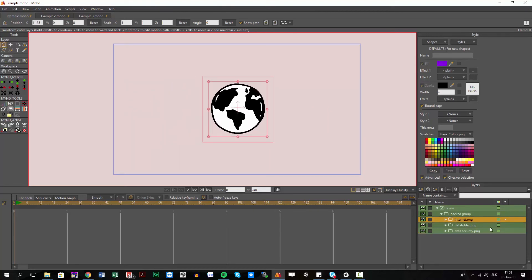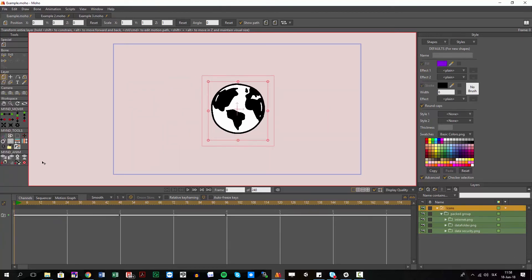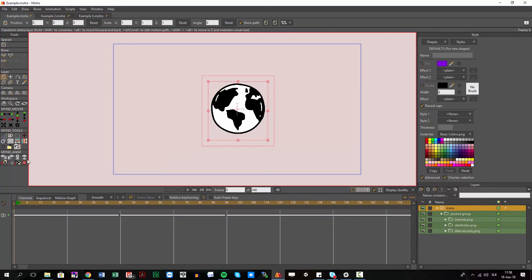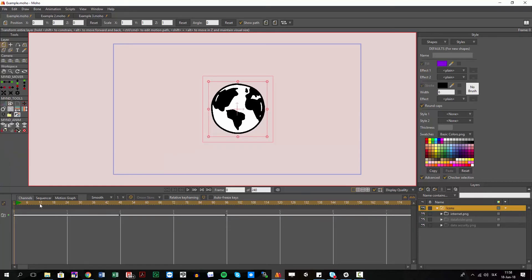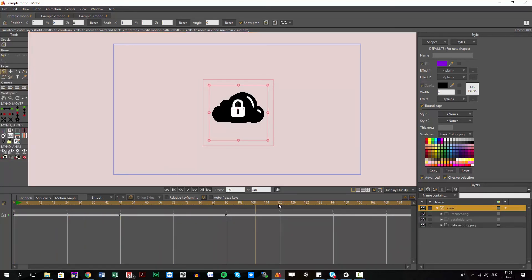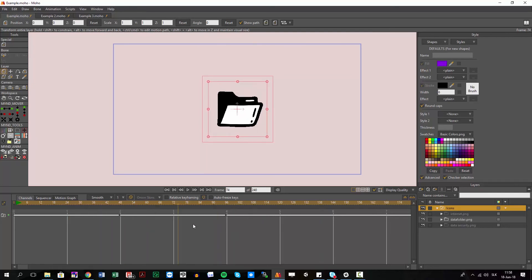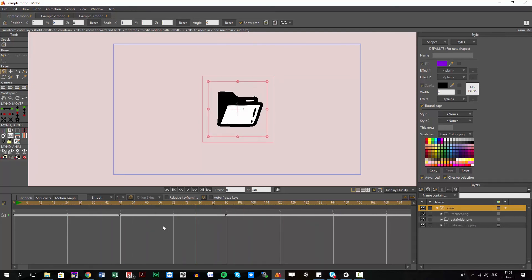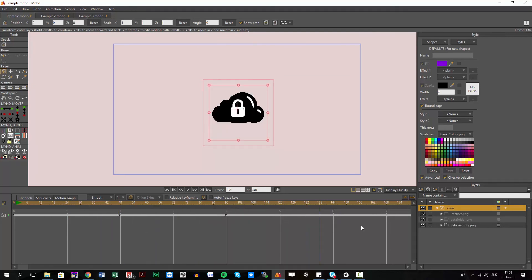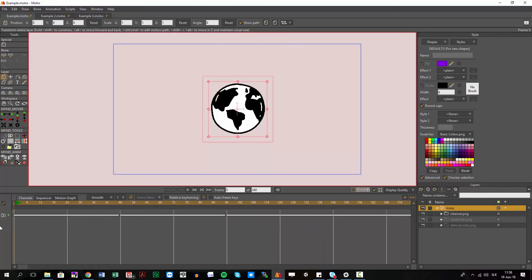And then you just select again your switch and hit it again, and you have again the same switch as you had, but also the animation is there, so nothing gets lost.